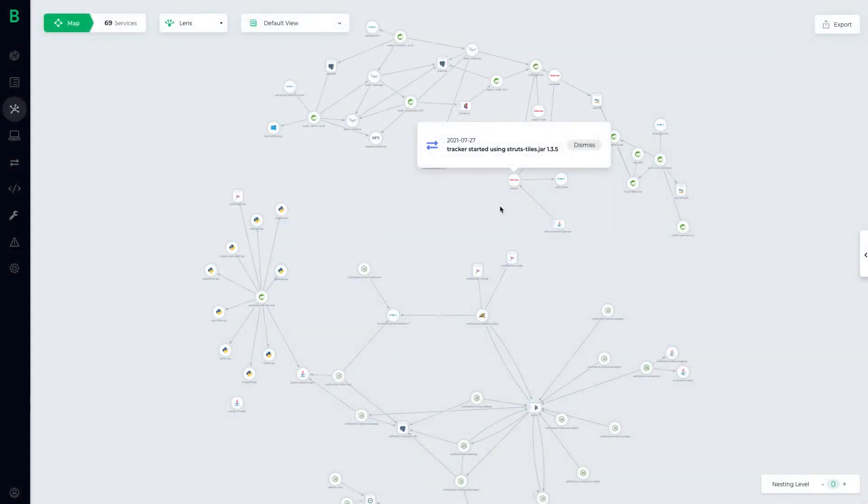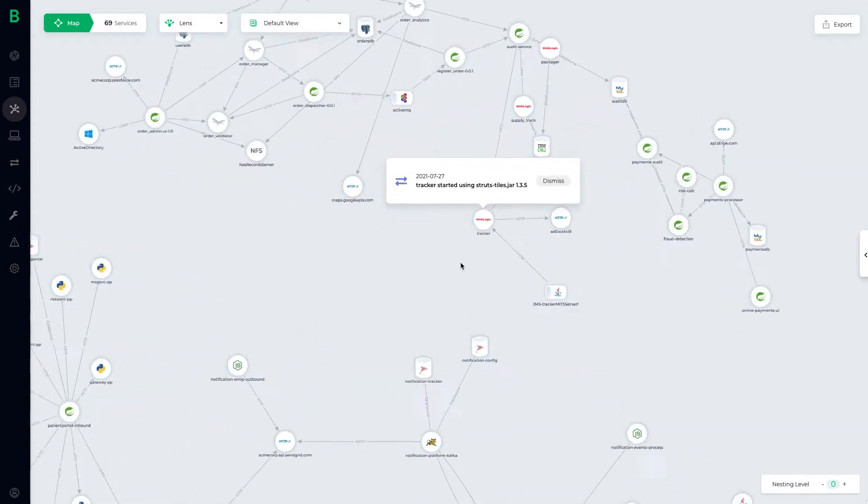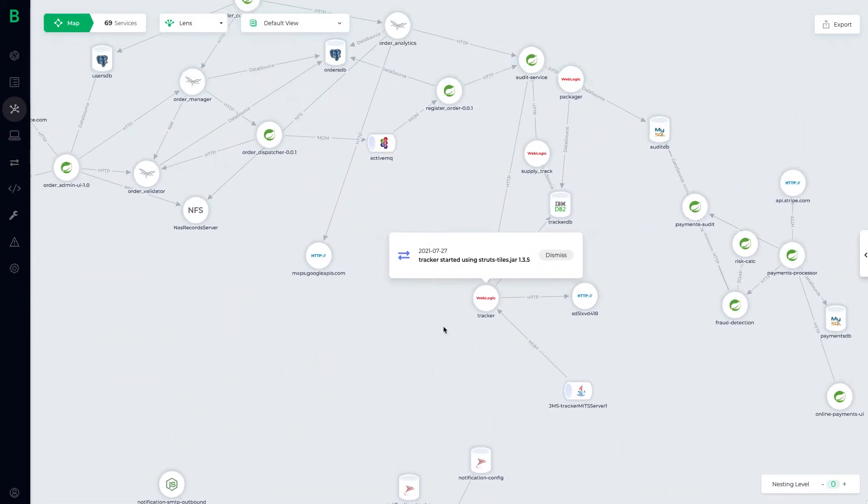Bionic allows teams to detect and manage application drift in real time. Drift in this context doesn't relate to infrastructure, as drift rarely occurs with infrastructure as code and ephemeral environments.